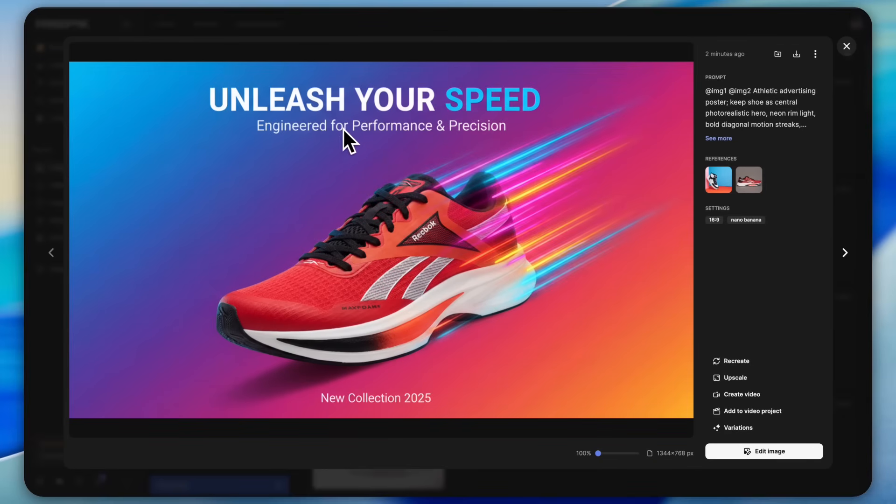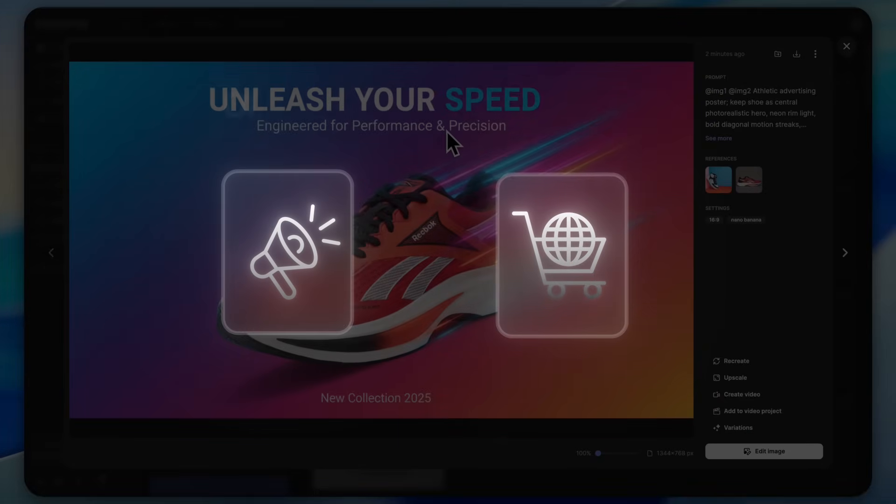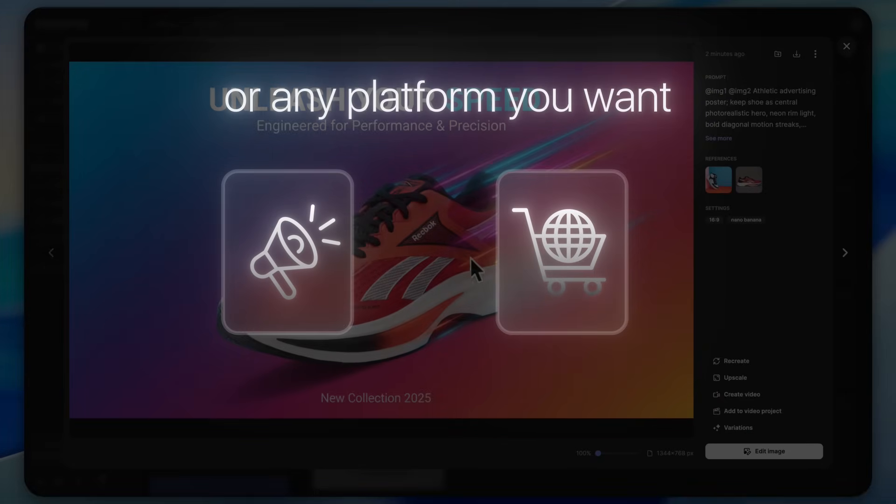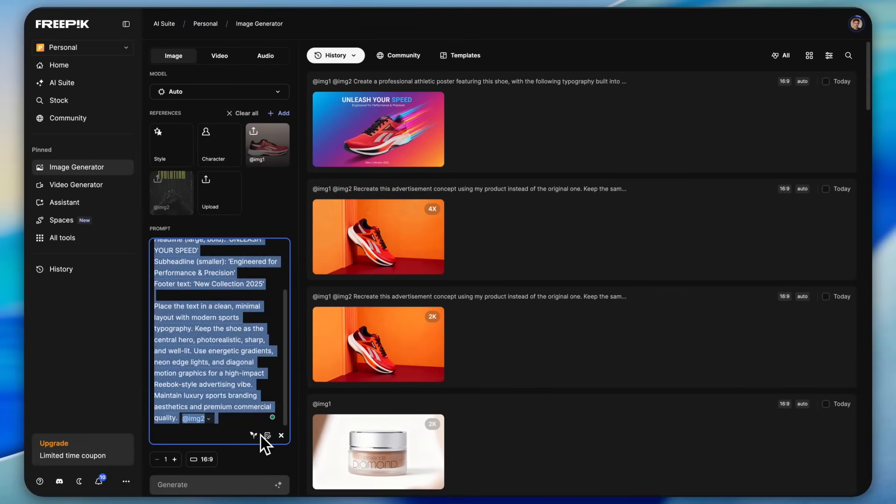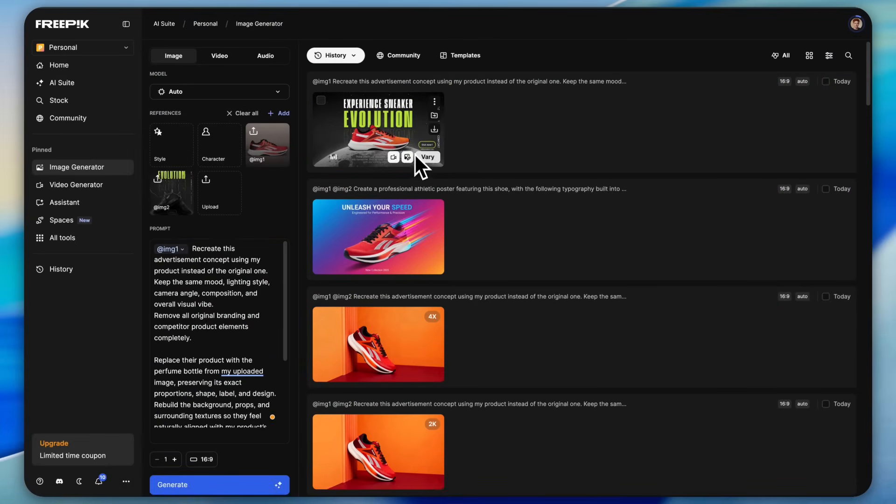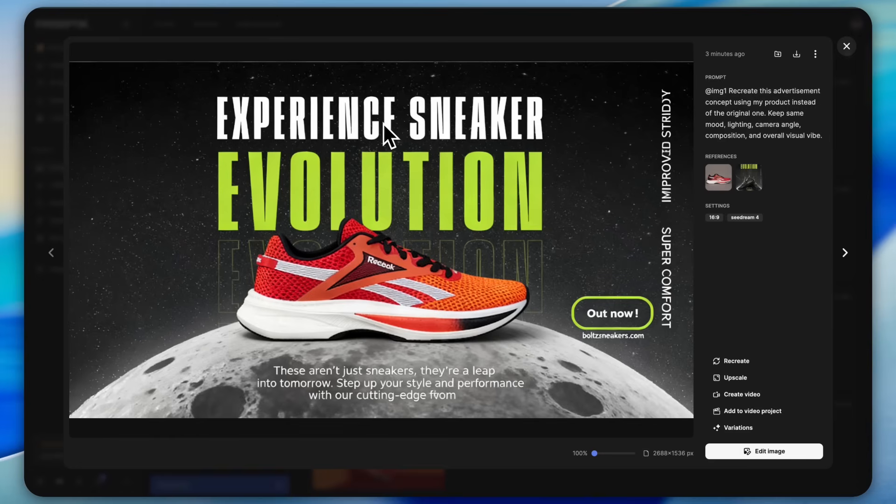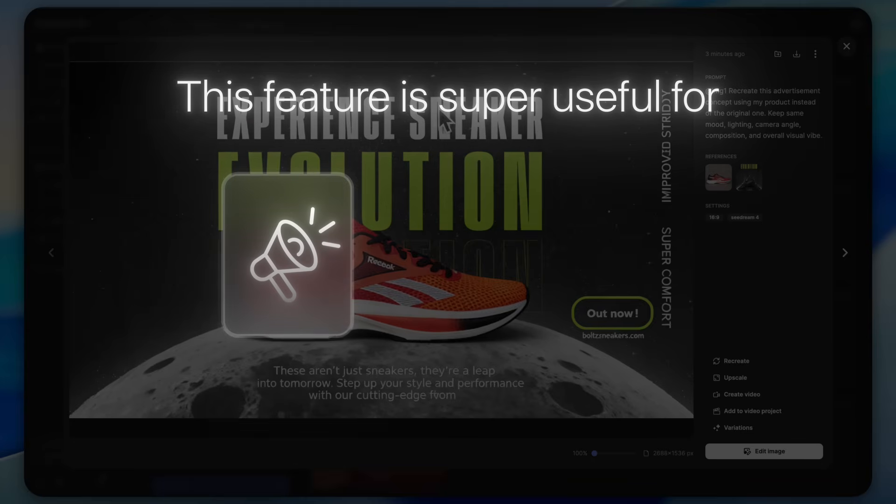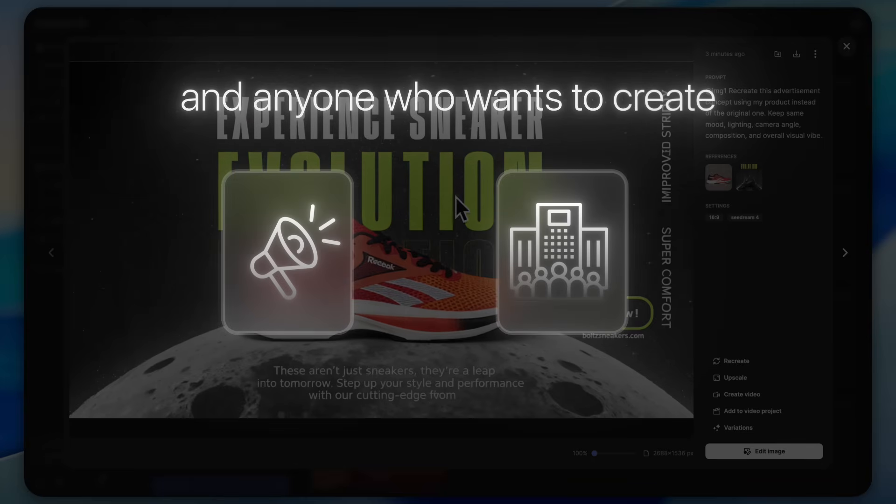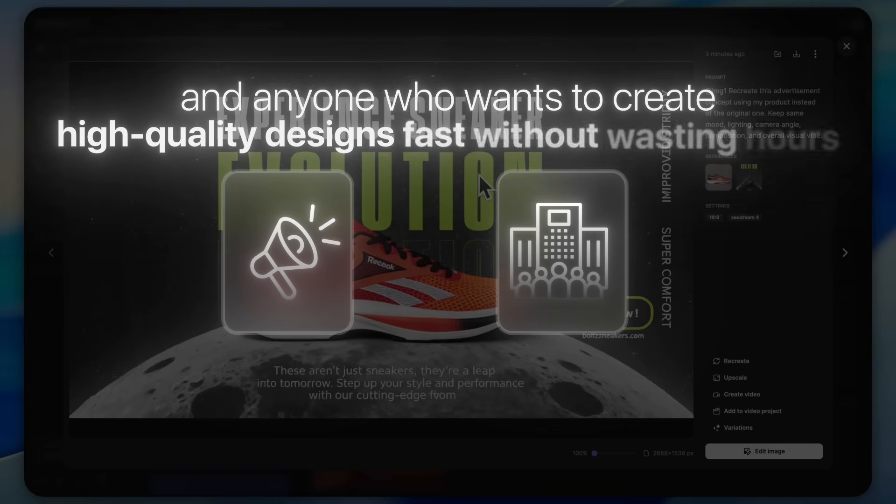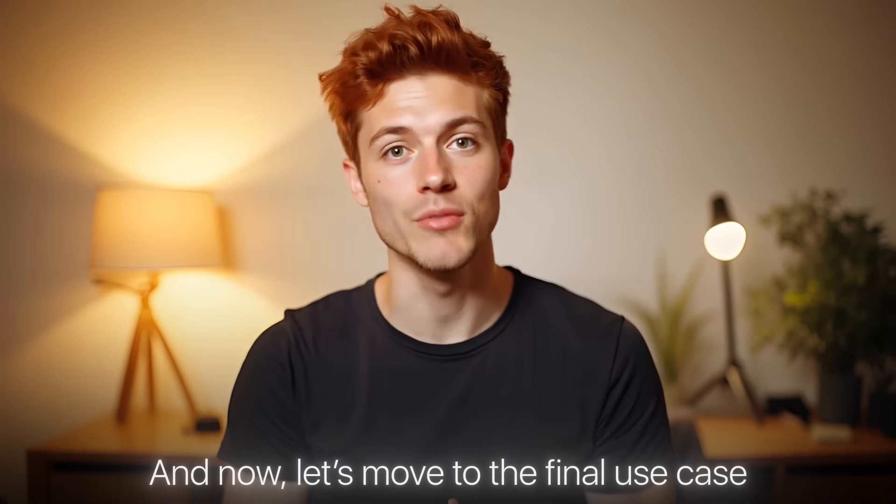If you want, you can even add text to it. So I went to the edit image section, pasted a new prompt, added a heading, subheading, and a small footer text, then I hit enter. Now look at this, it looks like a complete social media banner, something you can use in ads, e-commerce, or any platform you want. If you want, you can even copy an entire poster in just one click. Yes, literally the whole layout. This feature is super useful for marketers, agencies, and anyone who wants to create high quality designs fast without wasting hours.